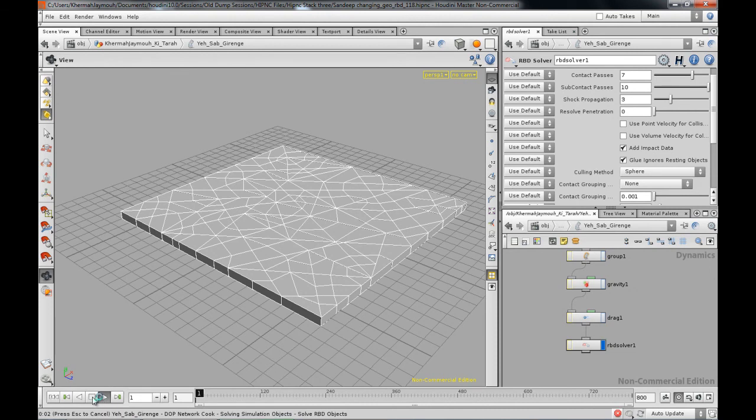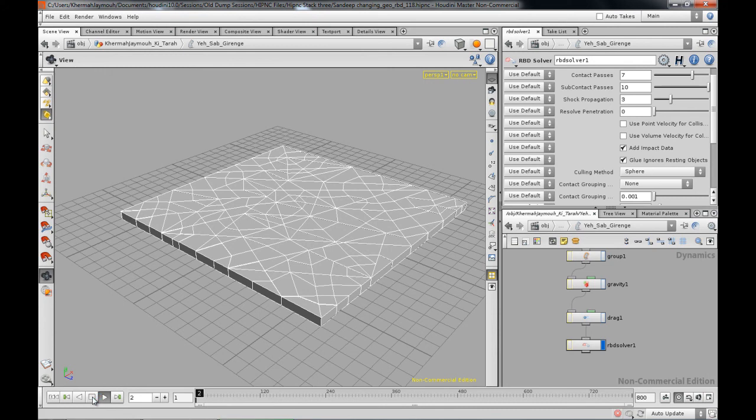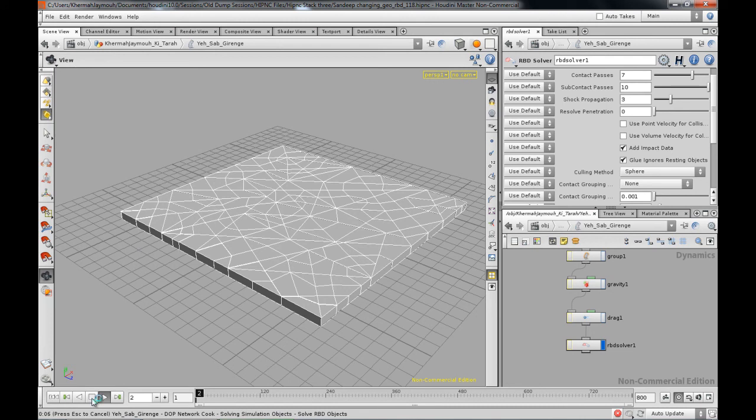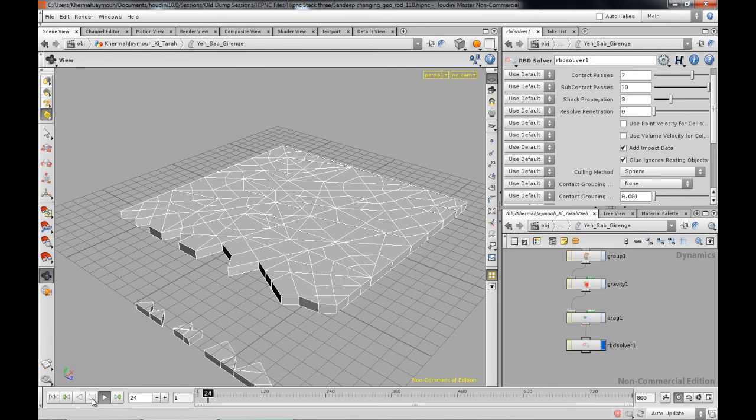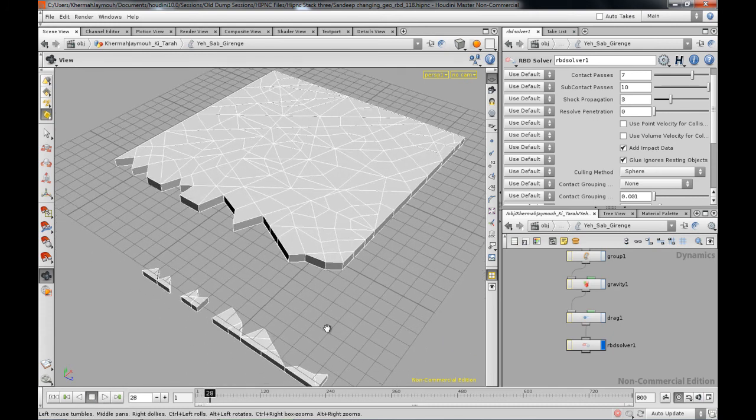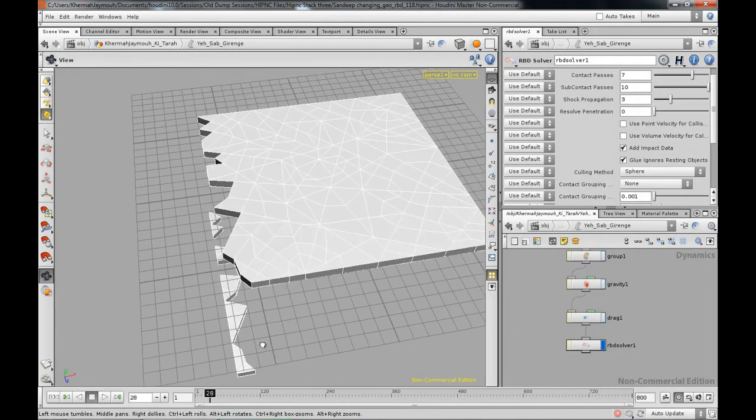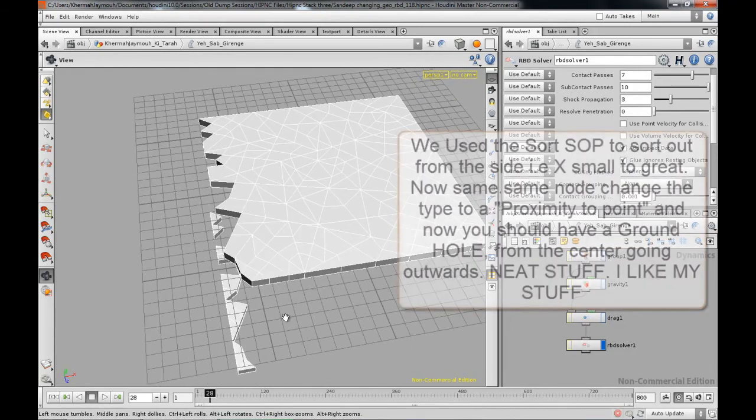It's going to create all the SDF for the collisions and stuff like that, then it's going to start dropping the geometry wherever value is less. There we go, we got our first frame move, it's going to be kind of slow. And so there you go, you got our first set of objects falling as you can see.